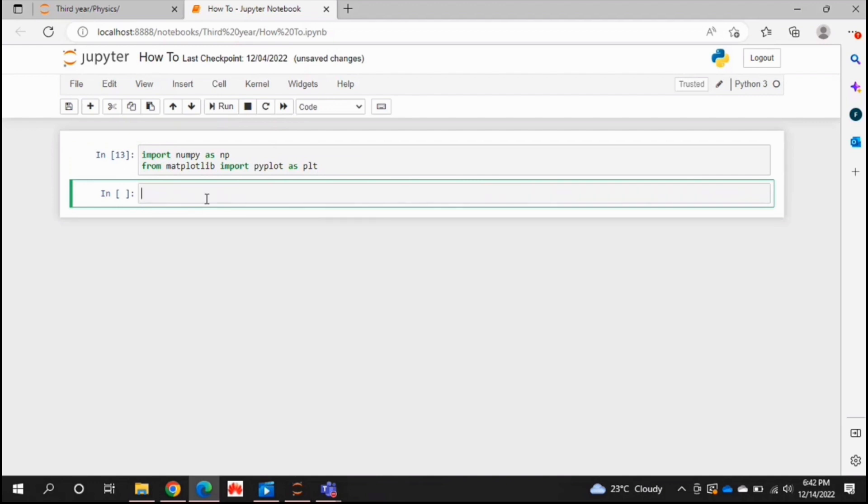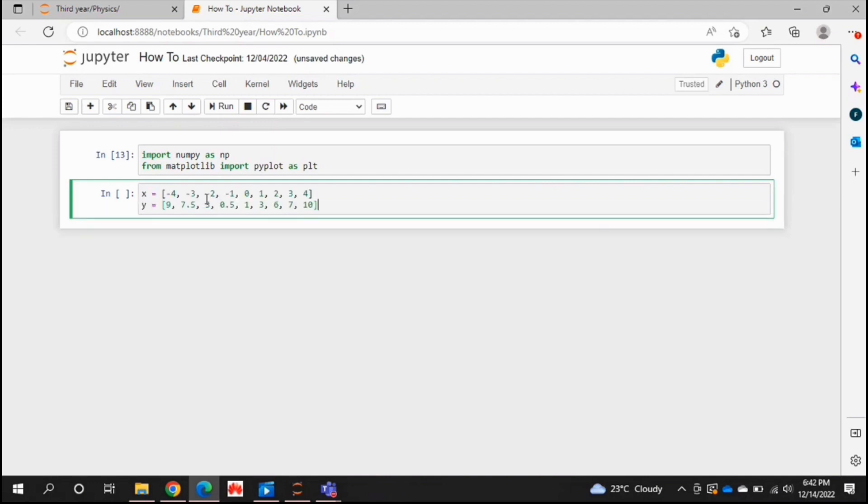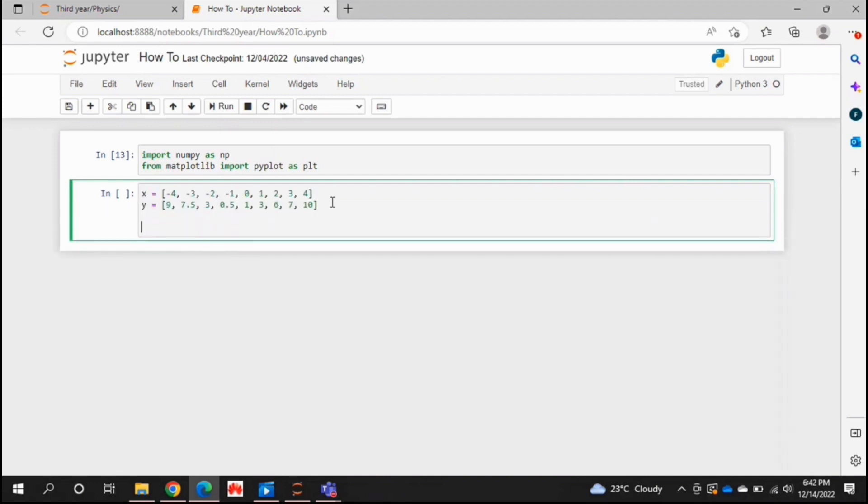Now you need your data first, right? So I'm just going to copy and paste the data that I have. This is obviously my x and my y values in the form of two lists.